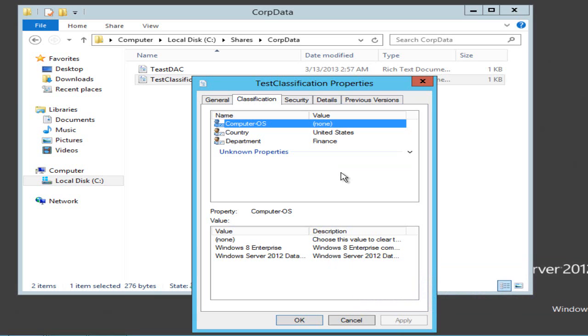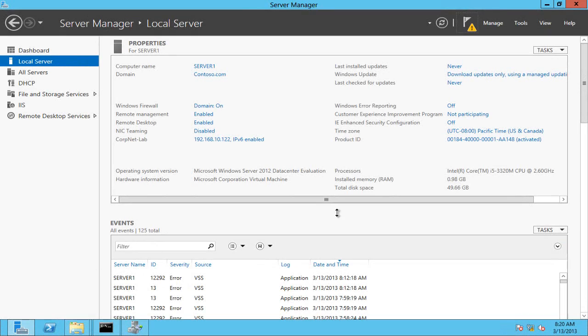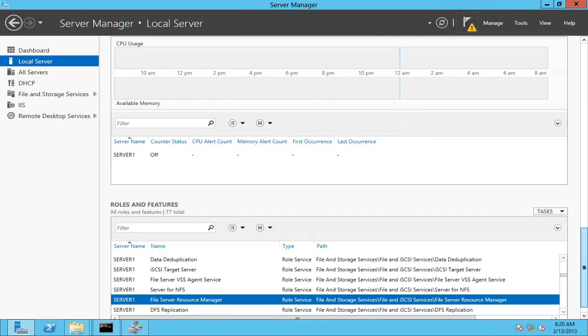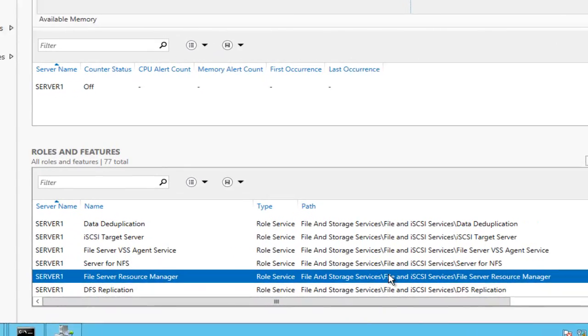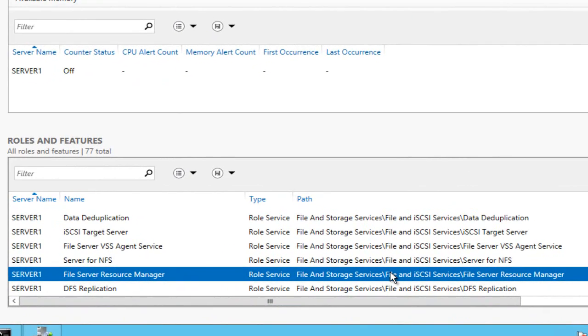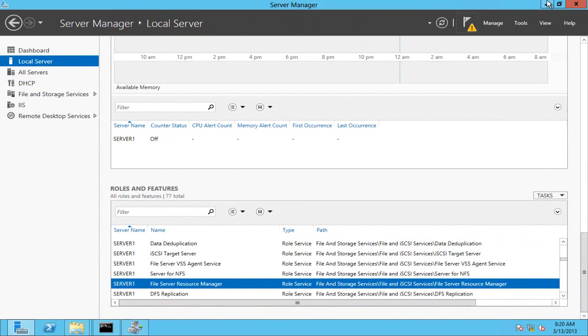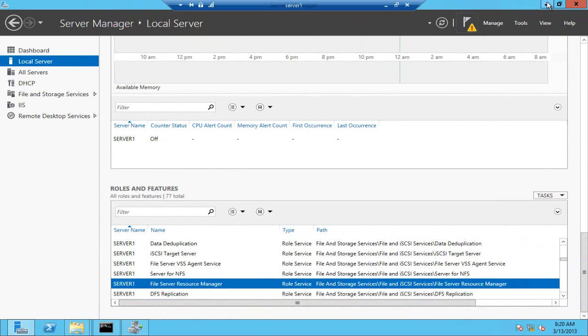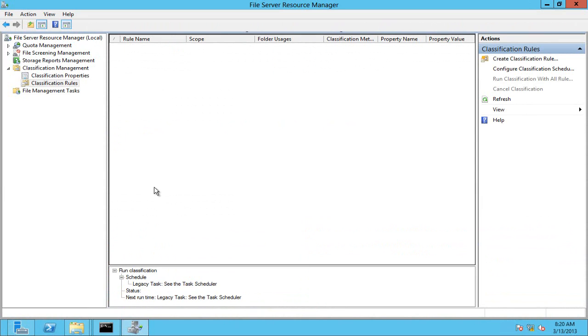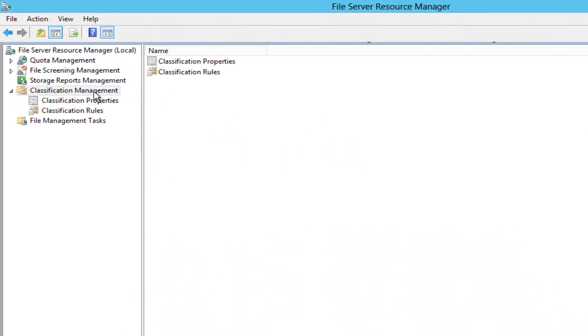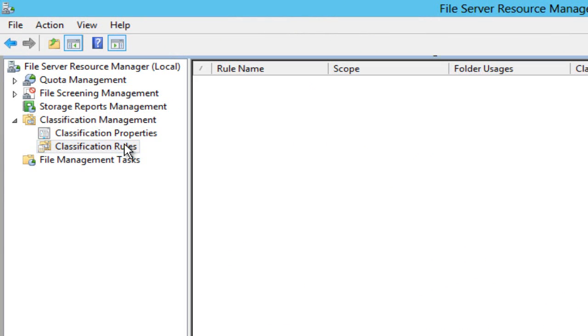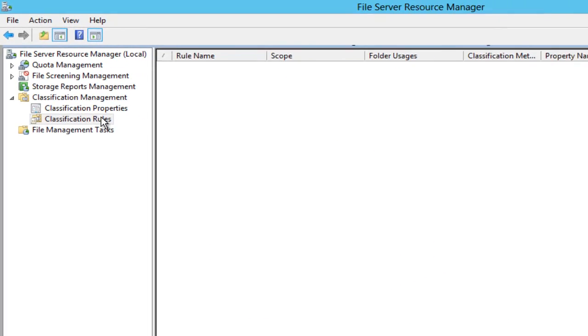That is to use the File Server Resource Manager. If I open up server manager here for this particular server, you can see that I've installed the File Server Resource Manager. Now that was around in 2008 R2, but in Server 2012, like so many other things, it's had a bit of a boost. Here it is and notice now we've got something called classification management sitting under here and something called classification rules.